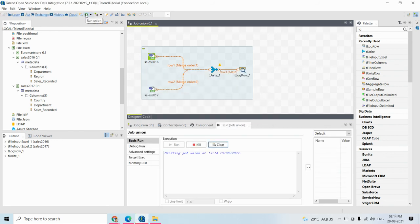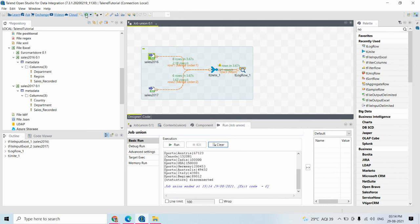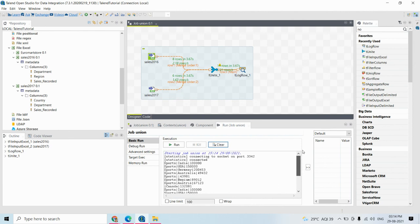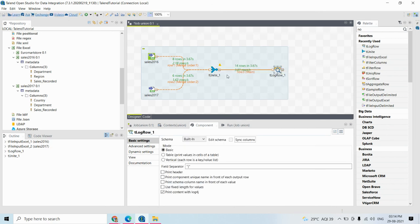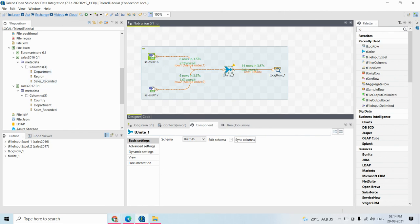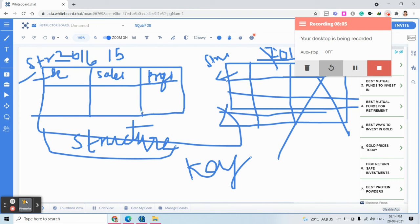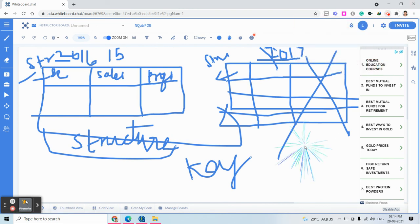Connect a log row and execute the job. From sales 2016 there are 8 rows, and from sales 2017 there are 6 rows. Eight plus six equals 14 rows, and here you can see 14 rows in the output. That is the work of the union - the tUnite component in Talend. You can see how it works using synchronized columns connected with a log row.